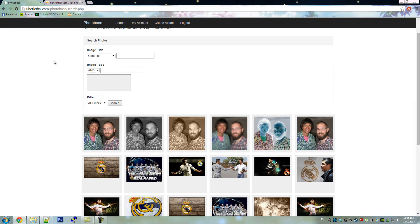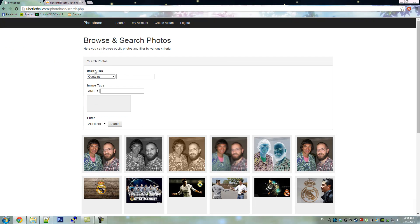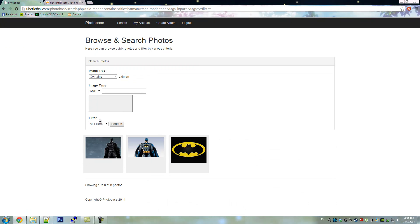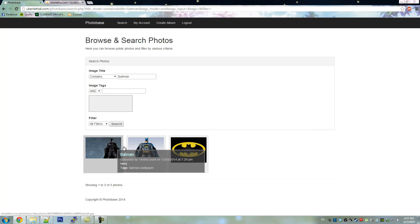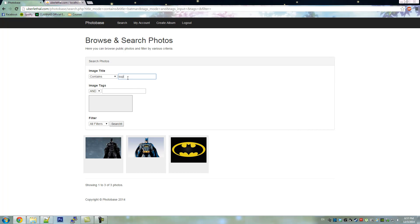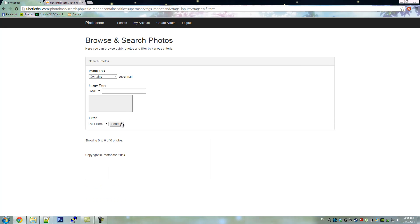Now we'll show you some advanced search functionality. First, we'll search for all images containing Batman in the title. You'll see that these are photos from the public album created earlier. Now we'll search Superman and notice how there are no photos because the album was private.